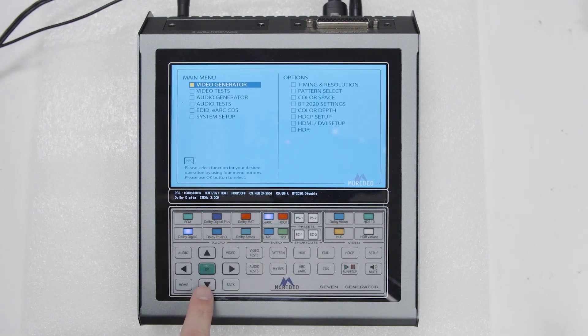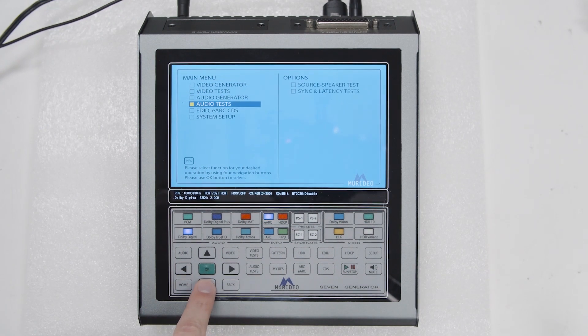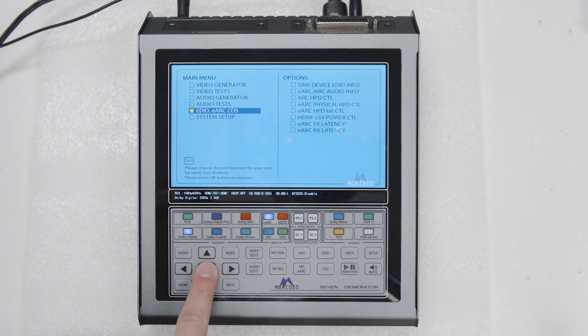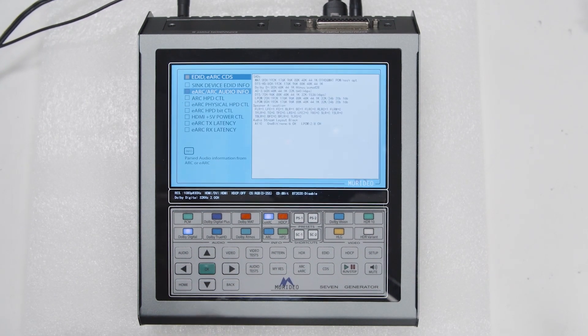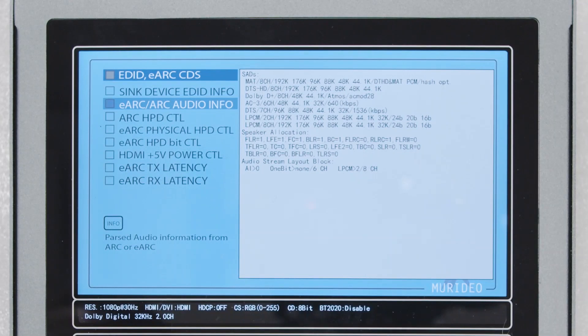To read a distributed audio system's eARC metadata, navigate to the audio info screen. You can now see the maximum capabilities of the device receiving eARC.